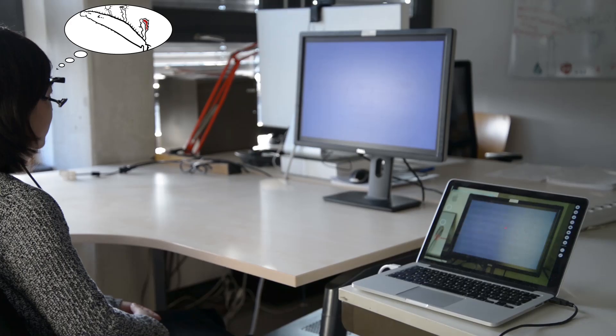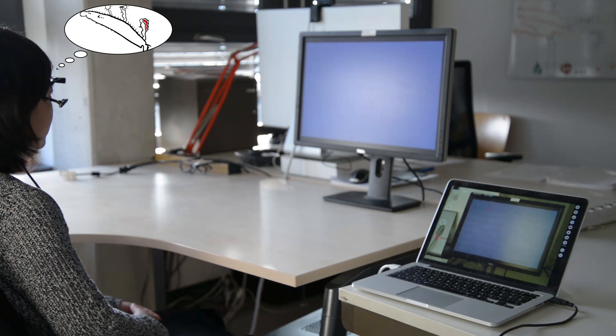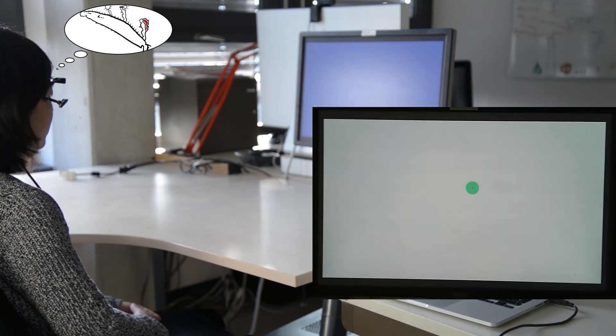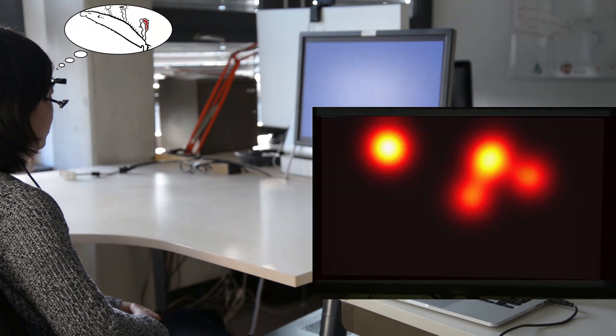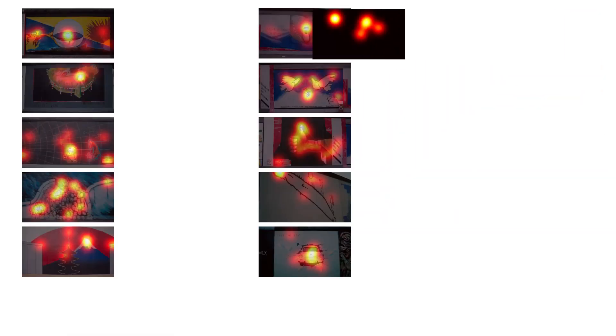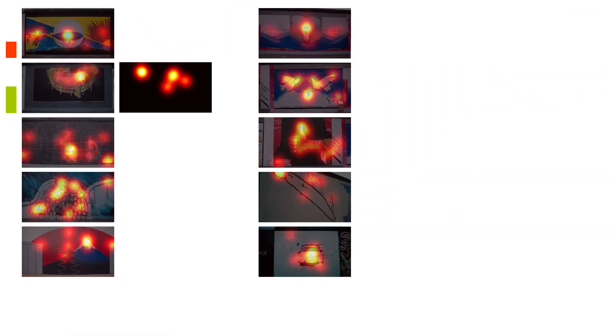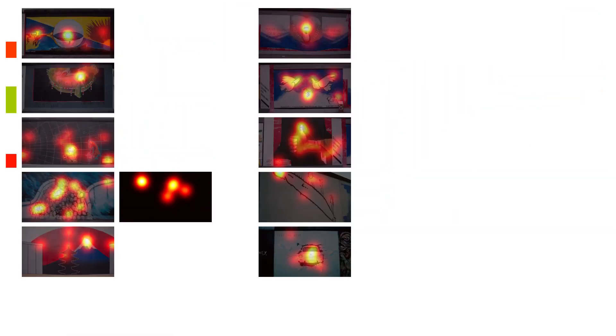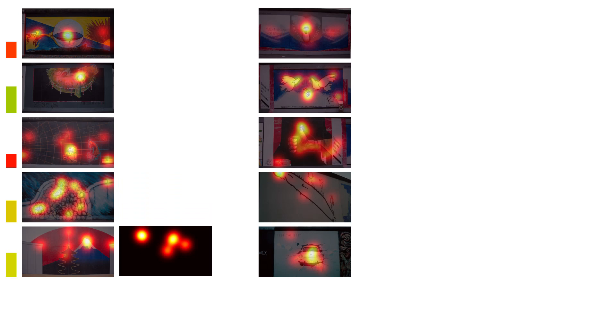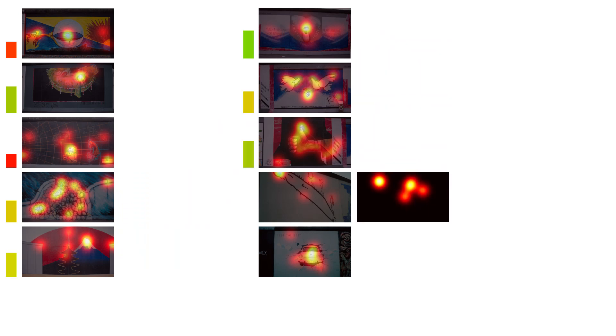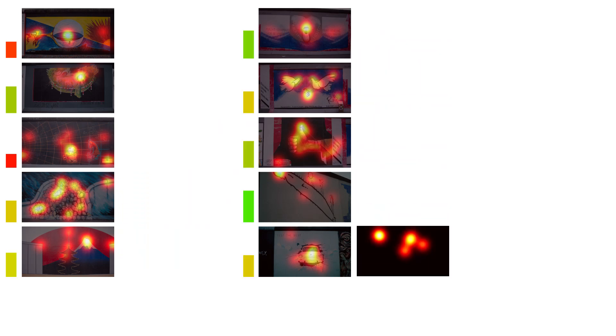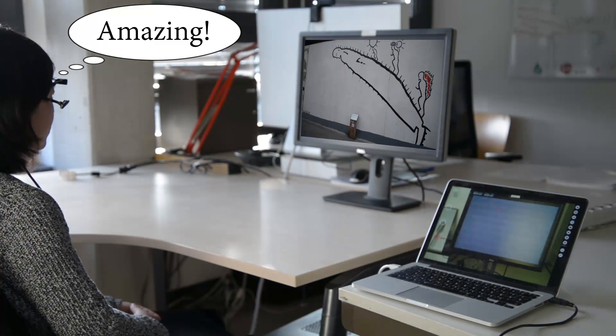So when you want to find an image at home, simply look at a blank screen and think. Your eye movements will find the image for you. Amazing.